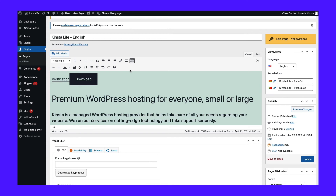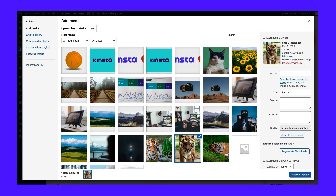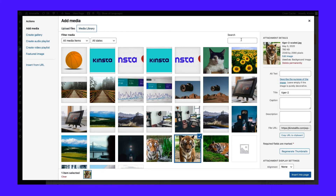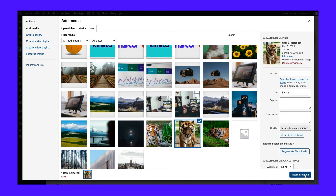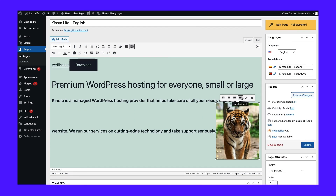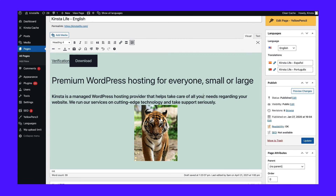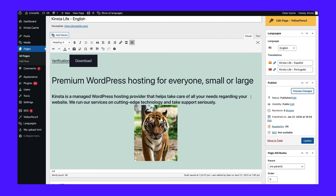You can also add images and other media to your page using the classic editor. To do so, click on the Add Media button to open a new window. You can choose the Select Files button to add new files to your media library, or upload files from your device. From this window, you can also access previously uploaded files by clicking on the Media Library tab. Select the file you'd like to add and click the Insert into Page button. The image will now appear on your page. You can access options for the file by clicking on it — in the case of an image, you can change the alignment, edit it, or remove it. To see how your homepage is coming along, click on the Preview button. Once you're satisfied, click Publish to save your changes and make them visible on your website.